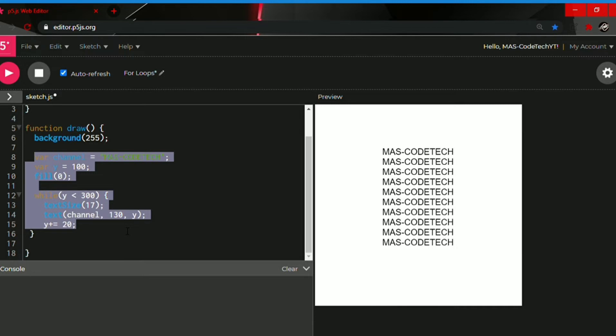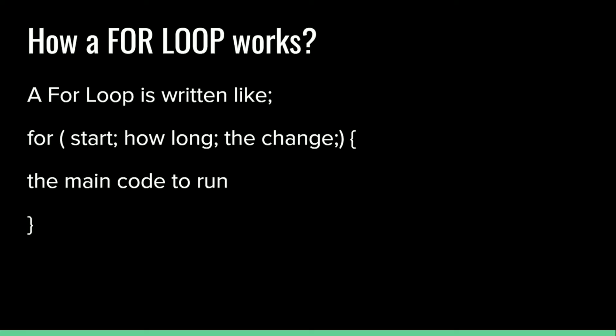So it's way easier for a for loop. Let me show you an example for it. Let me show you how a for loop works.